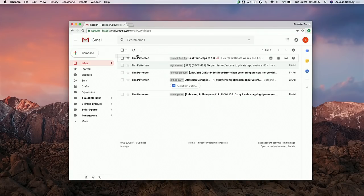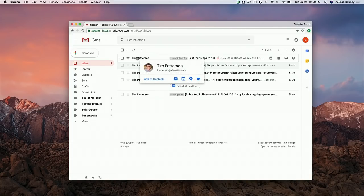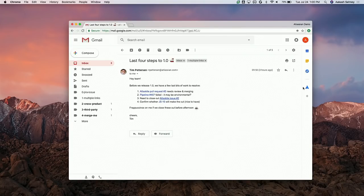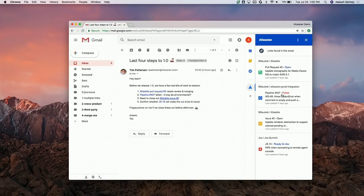One of the cool things about being based on links is that it doesn't just work for notifications from our products — it also works on emails generated by humans. Here's an email I sent out to the team running up to the 1.0 release of one of our integrations, where I needed them to fix a few problems. There are links to work items across Jira and Bitbucket across multiple repositories and projects, so we display a nice link summary view with previews of each item.